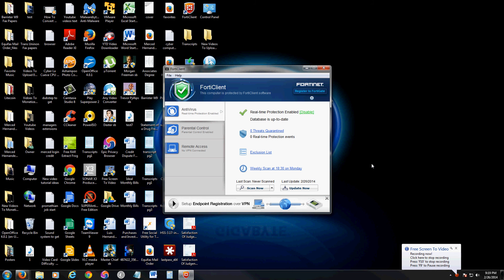We are going to review FortiClient. I will post a link in the description below so you can download a free trial and check out their website. Once you download FortiClient, this is what it looks like.